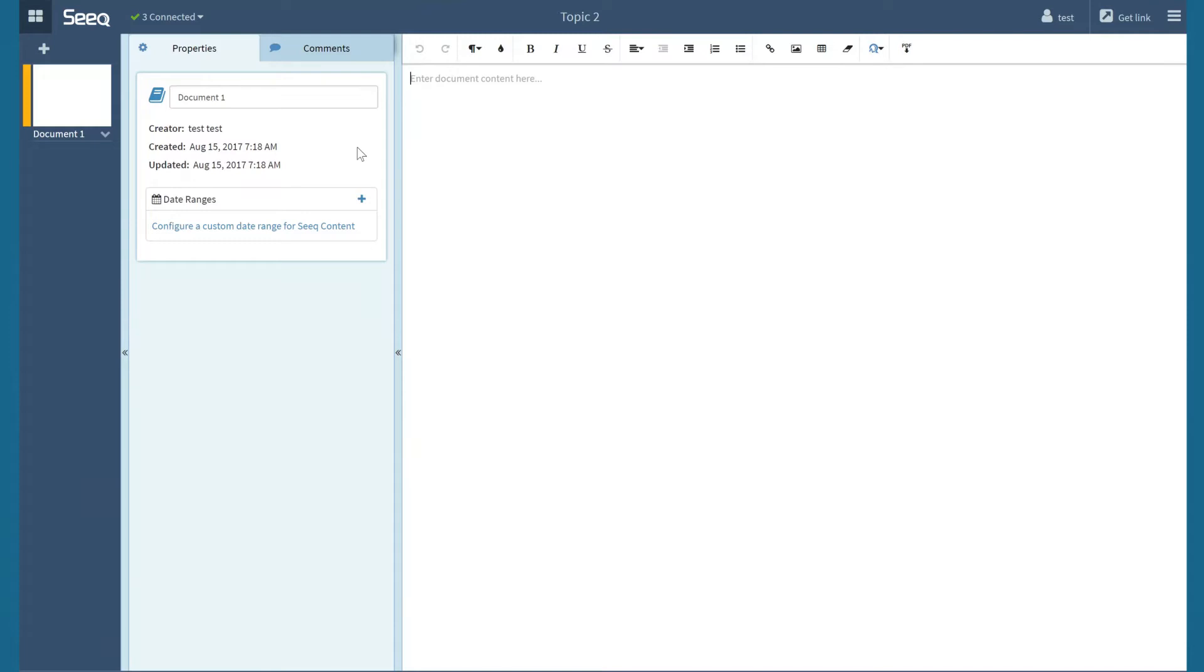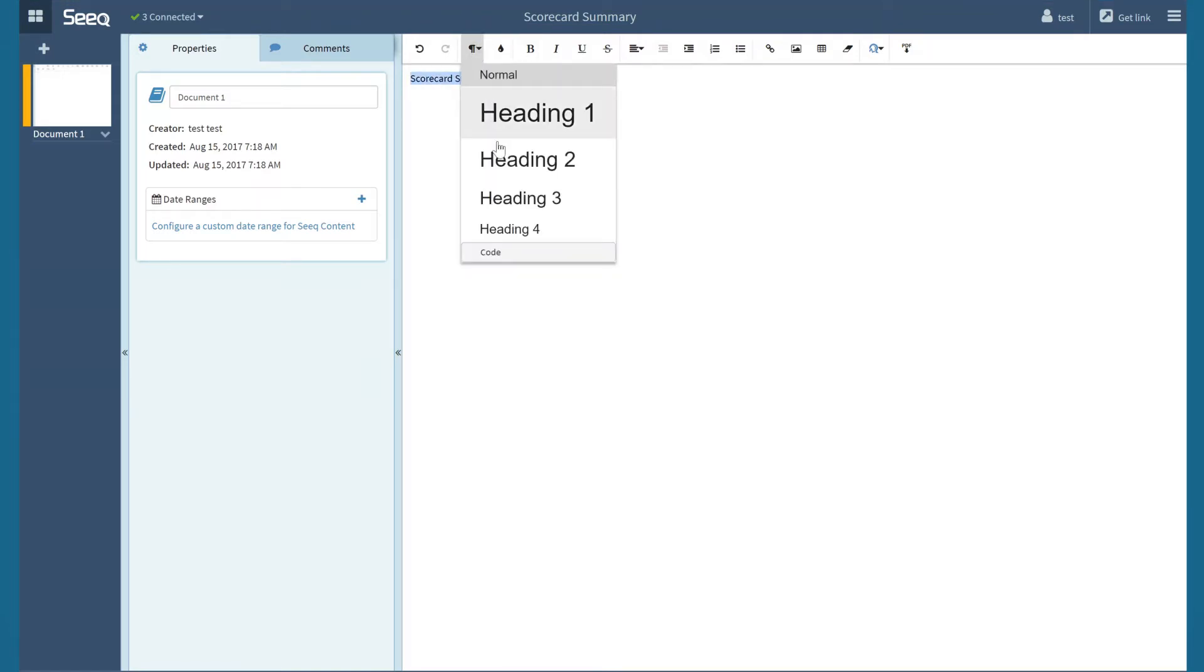I can easily change the name of the organizer topic by clicking and typing in the title box along the top. I can also easily change the text to whatever heading or format I would like.